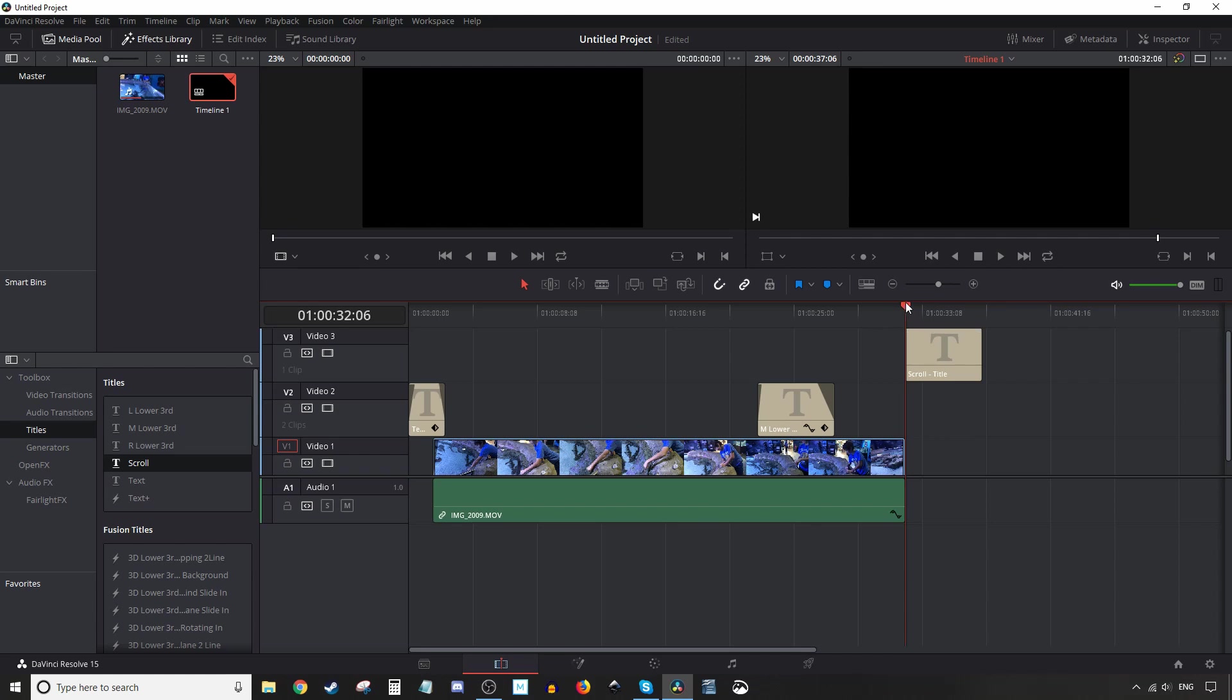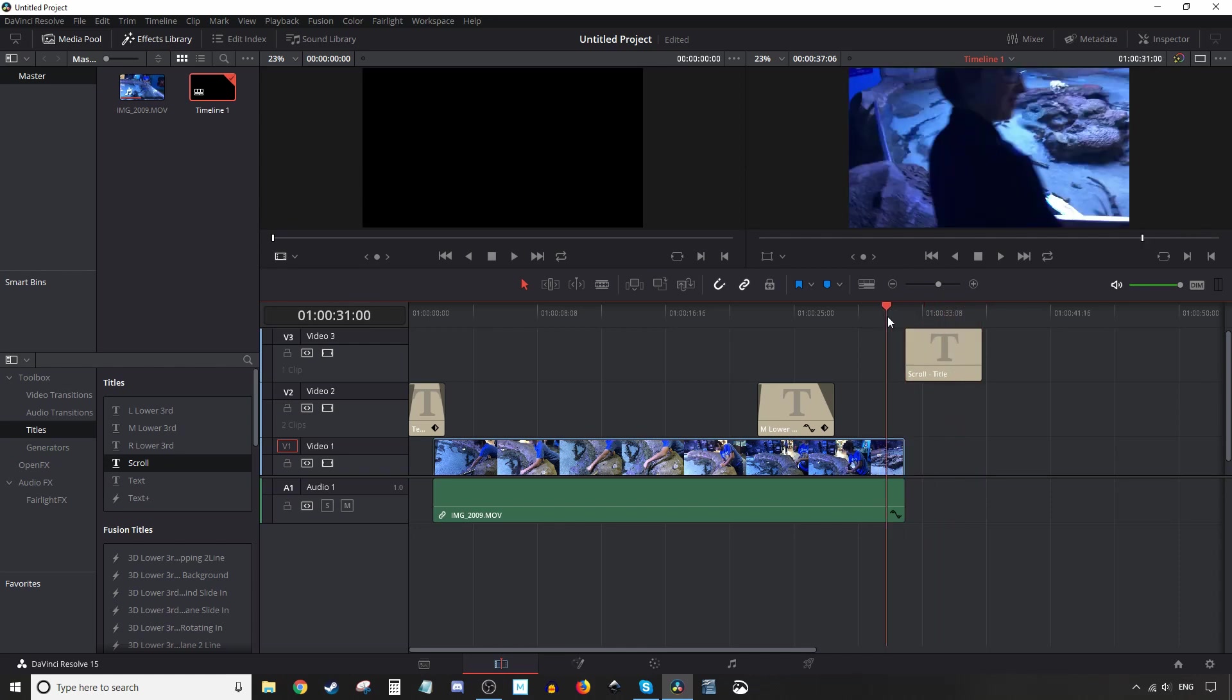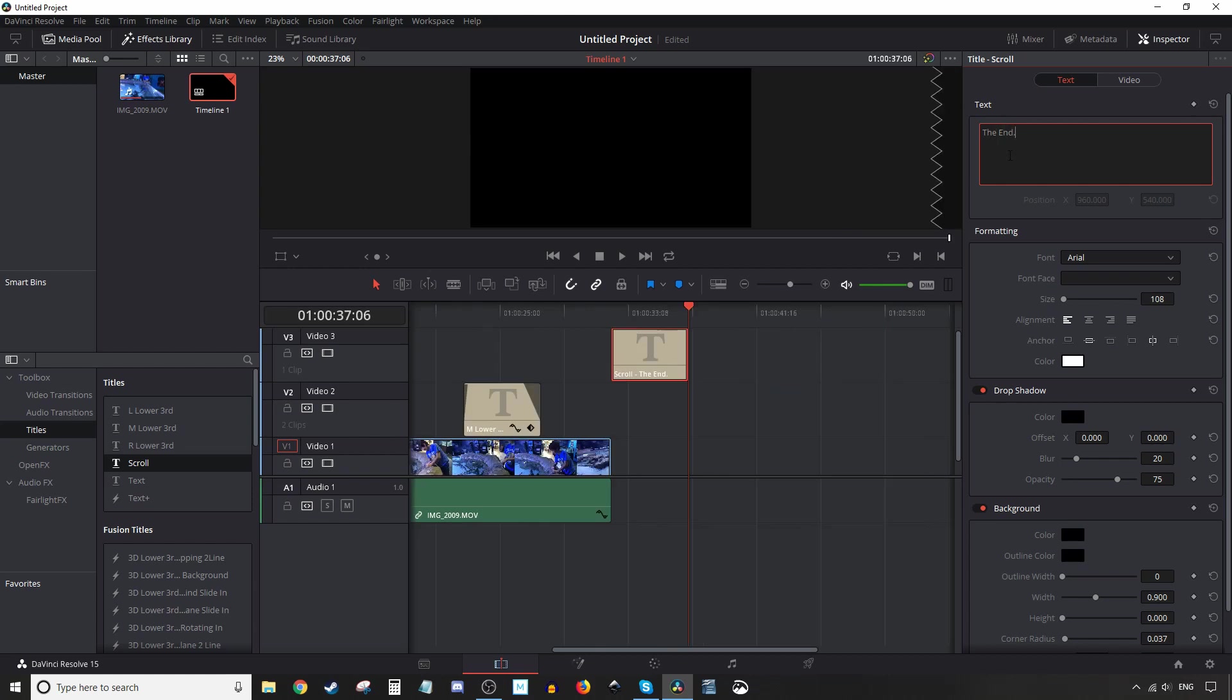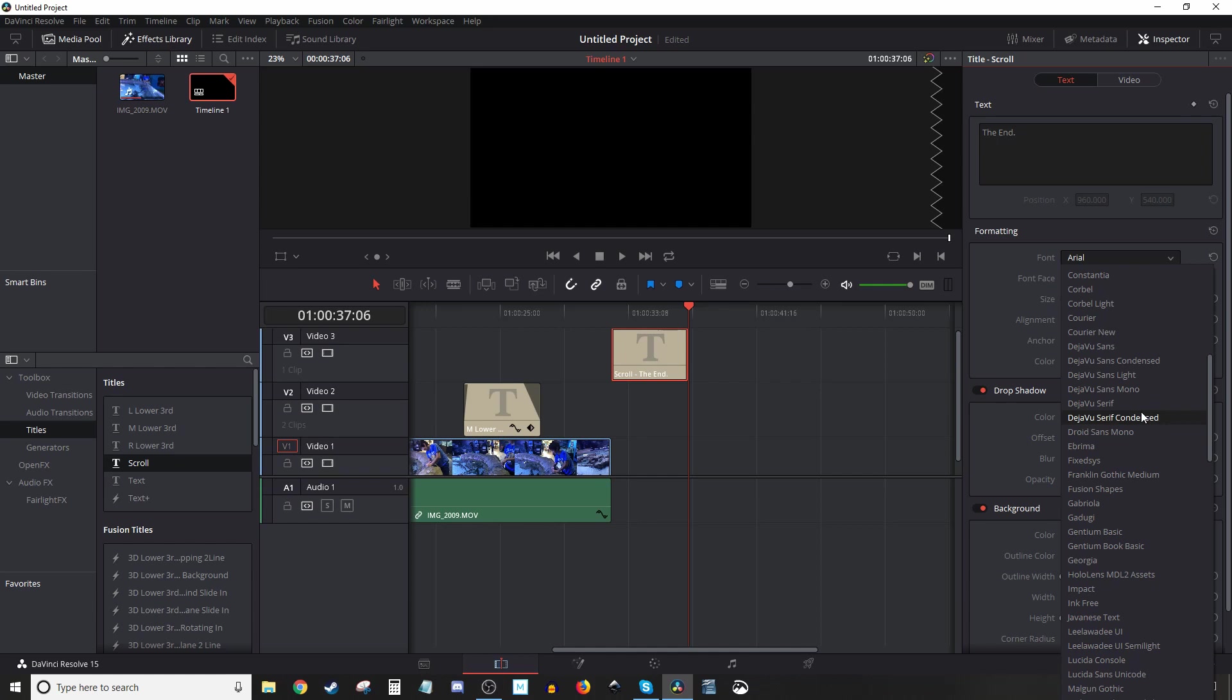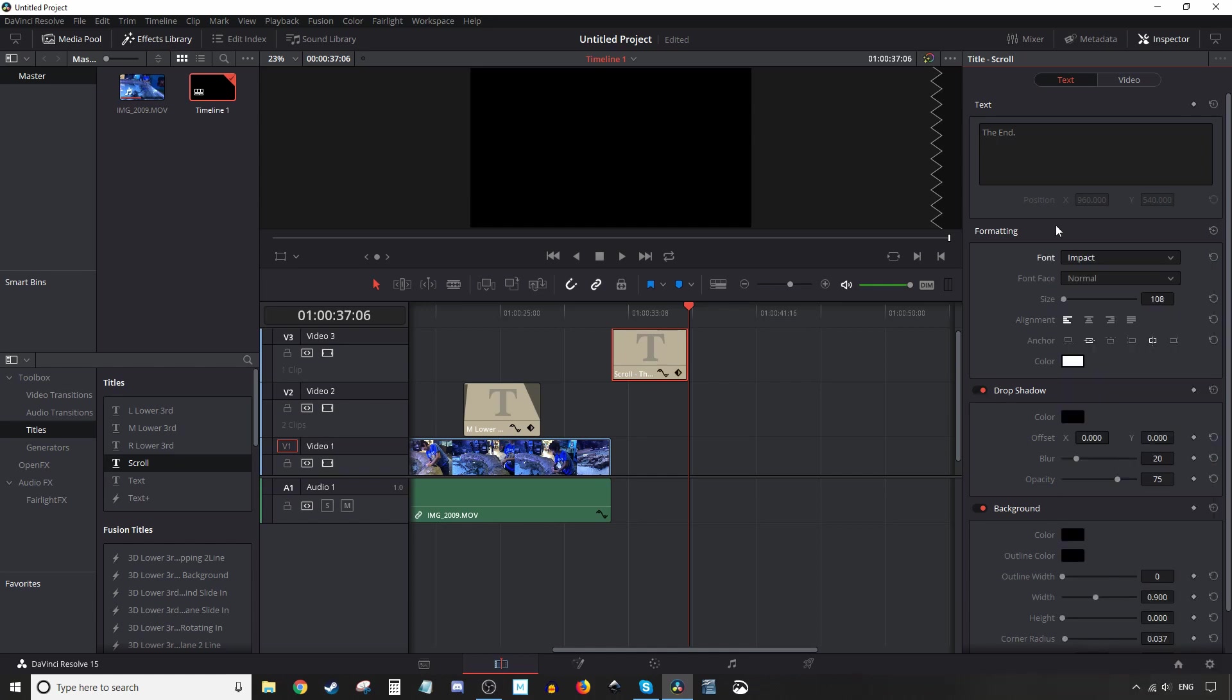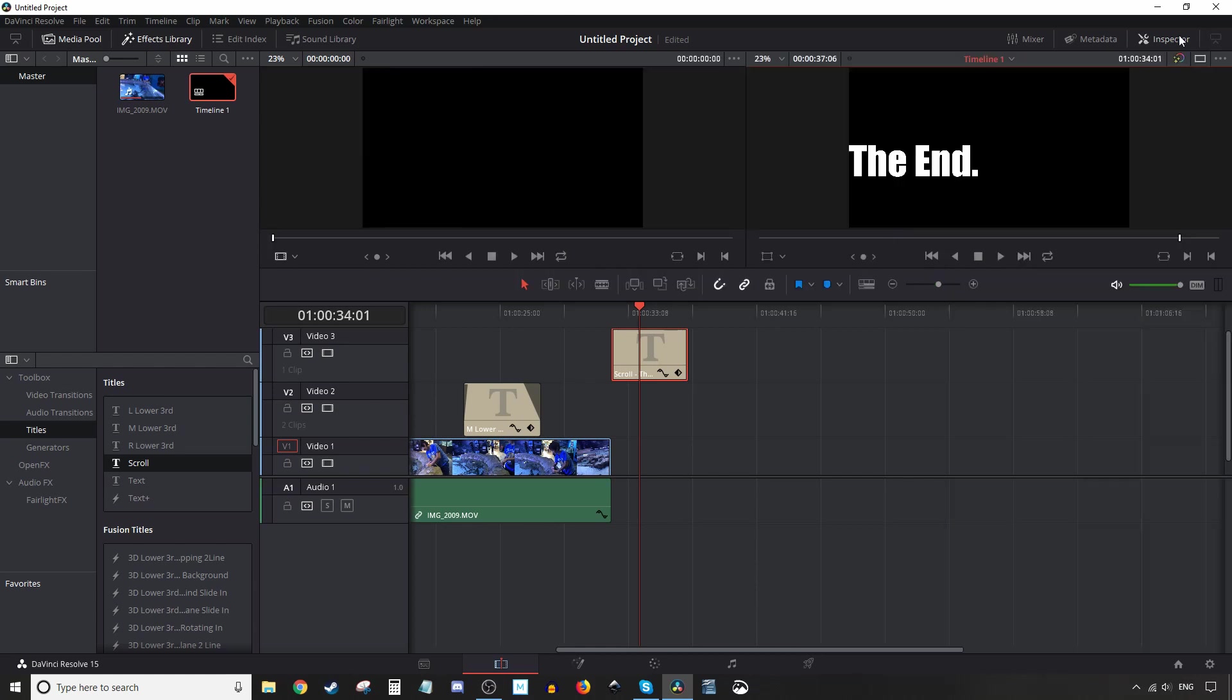All right. So we have our scroll title here and that's what it's going to do. So let's go ahead and double click on it and get to the inspector. We're going to go ahead and say the end. And we'll change the font to, and we'll go ahead and change the font to impact. Why not? Let's see what it looks like. Make it a little bit bigger. Yeah, I think that should be okay. All right, let's go ahead and have a look.